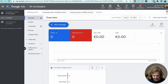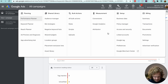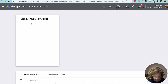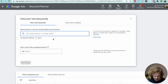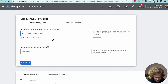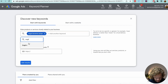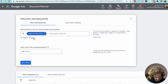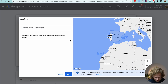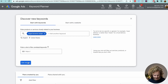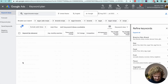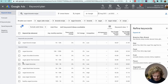Once we're in, we're going to head over to Tools and Settings, click on Keyword Planner, click on Discover New Keywords, and type in our keyword. Vegan brownie recipe is the one I'm going to pick today. I'm going to change the language to English, change my location to the United States, and hit Save. Then I'm going to click Get Results.